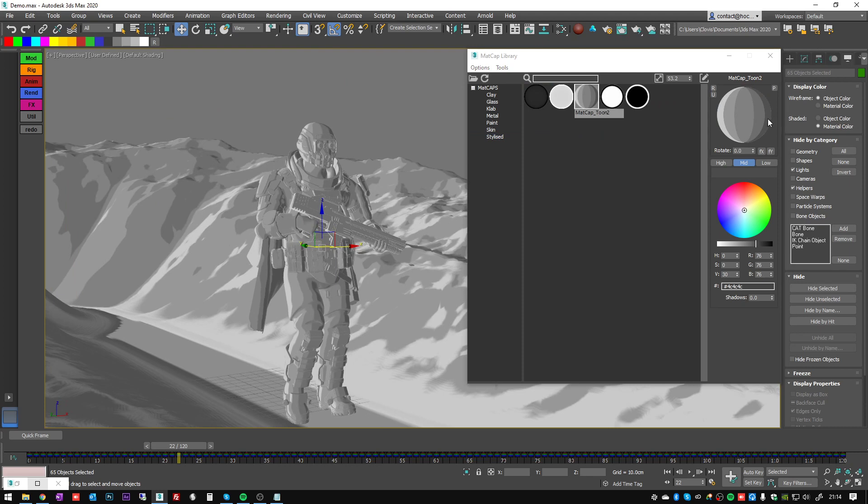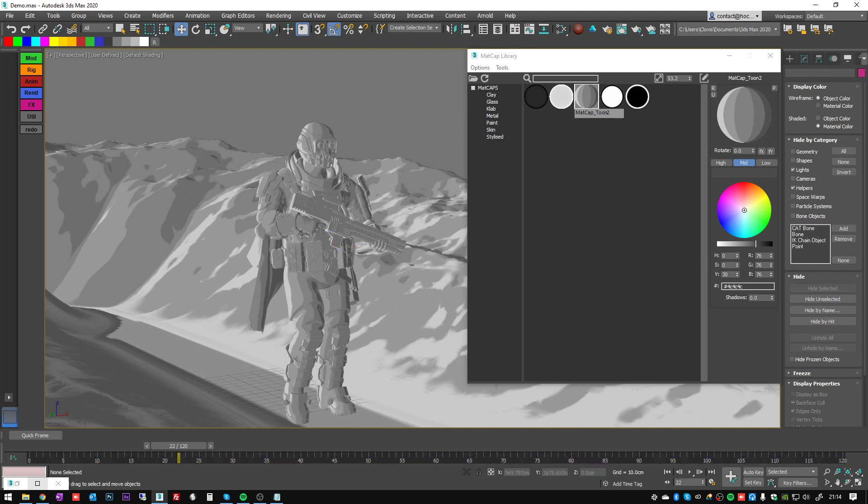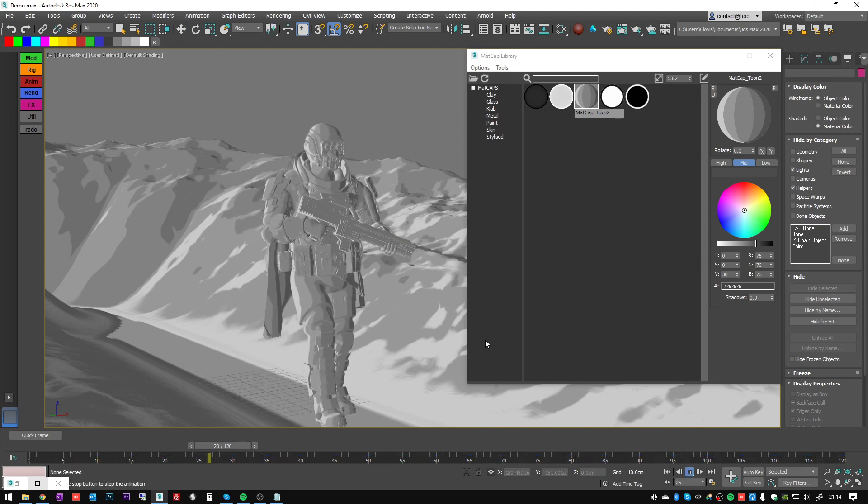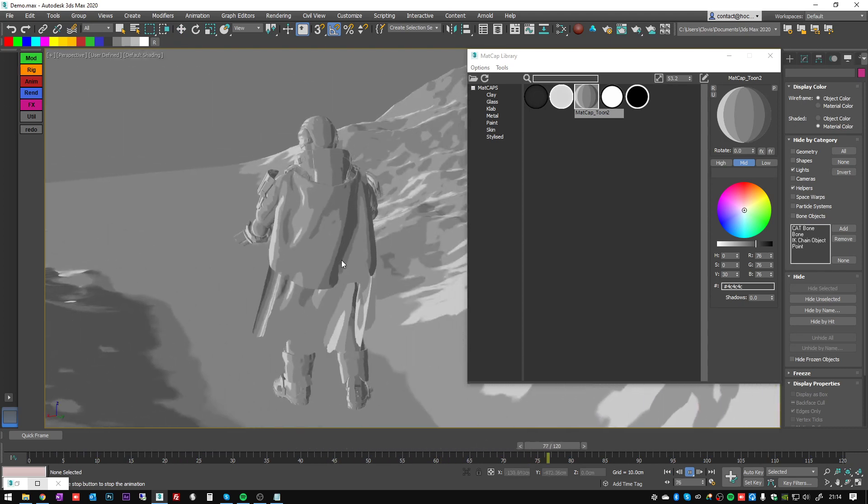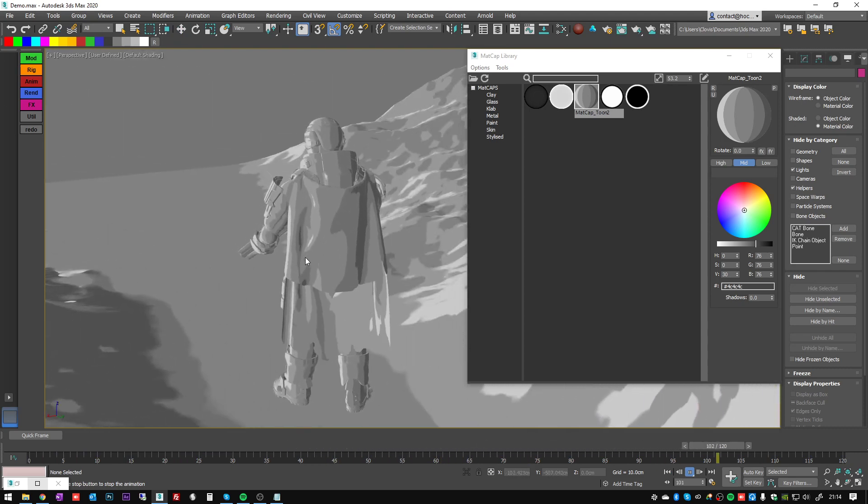One of them is a stylized result like this one for example. You see on this matcap there are some lighting rays like that which look cartoony. So if I play the animation, it's going to look nice as well.